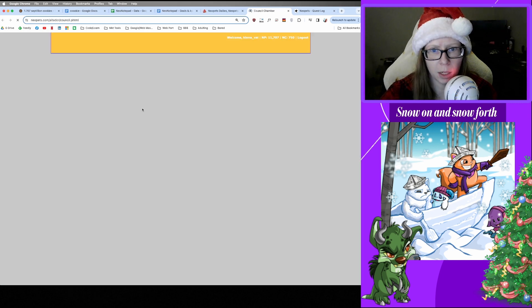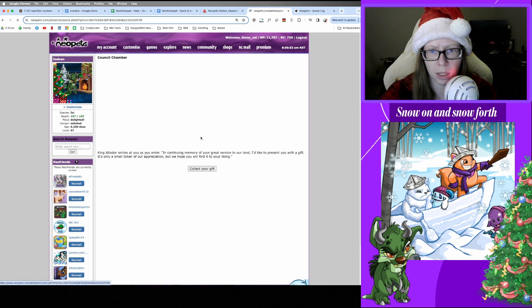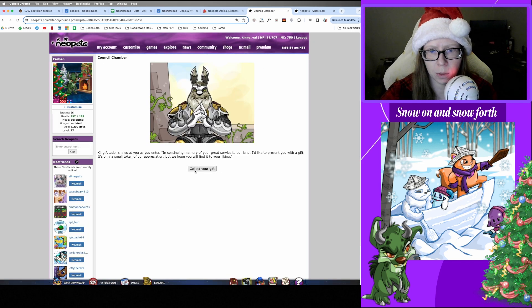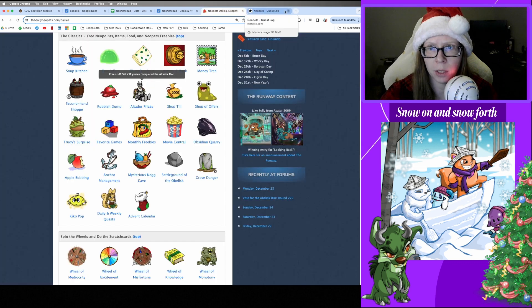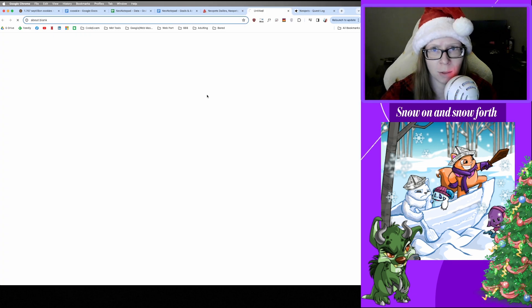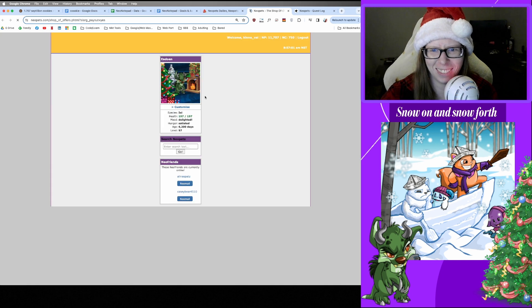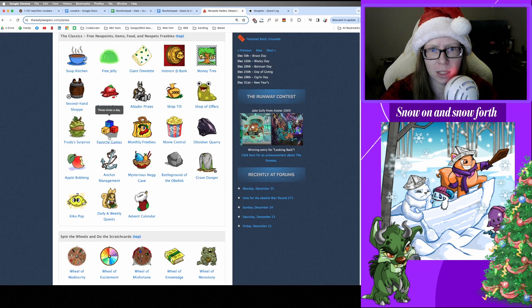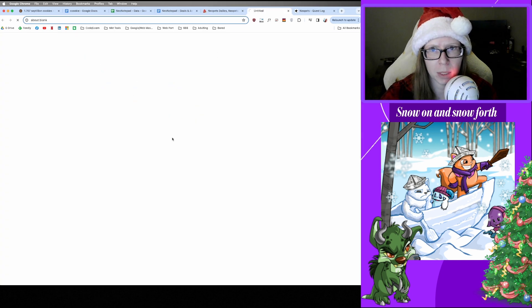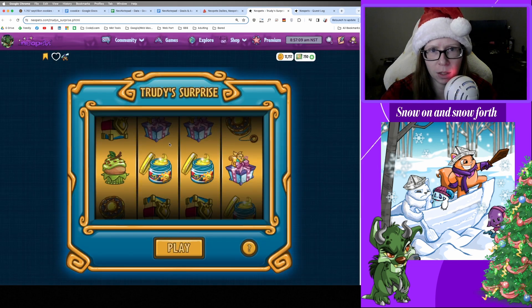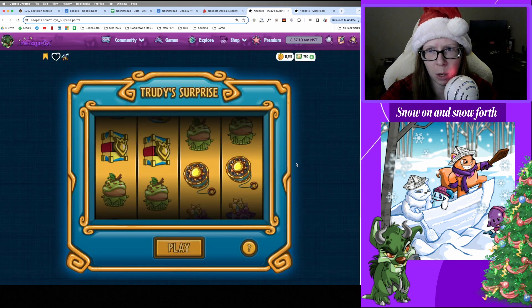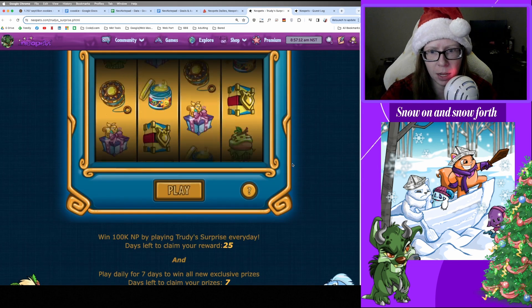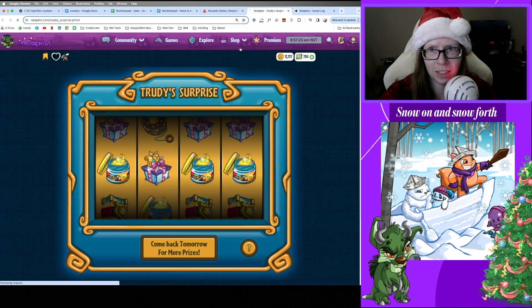We got an Altachuck today. Okay, never gift anyone a pet without asking them first. And Mr. Slorg has a 50 spot for us today. Thank you, Mr. Slorg. And we're reset on Trudy, so we'll have a low payout today, but that's all right. 2,500. All right, thanks Trudy.